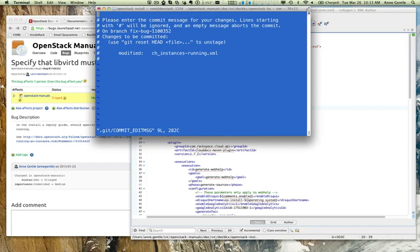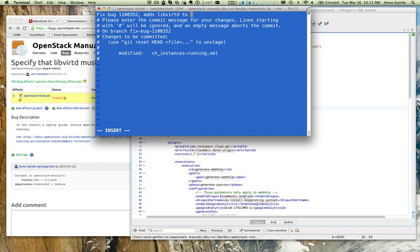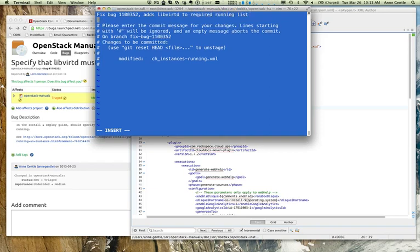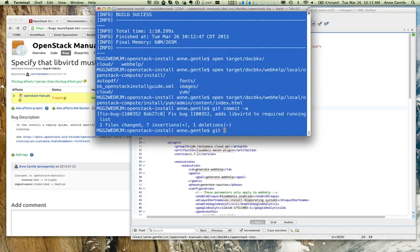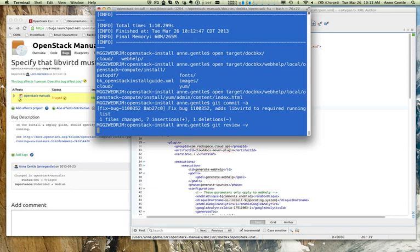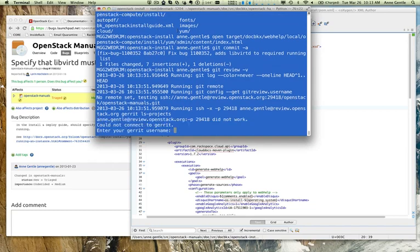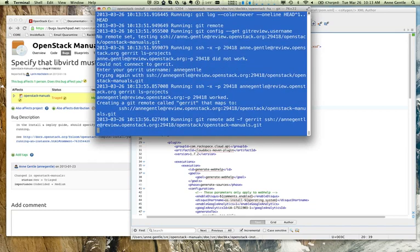And now we can actually make a commit. So, it's git commit minus a. Minus a adds anything you've added in this commit. And I'm going to put fixed bug 1100352. And just a little note about what that really fixed. Added libvertd to the required running list. And that's a vi editor. So, you just save and get out of that.